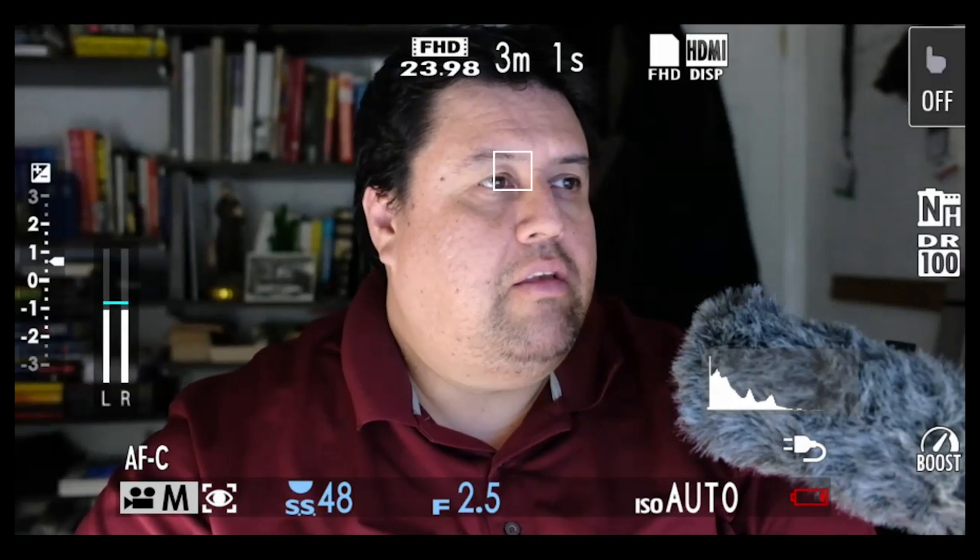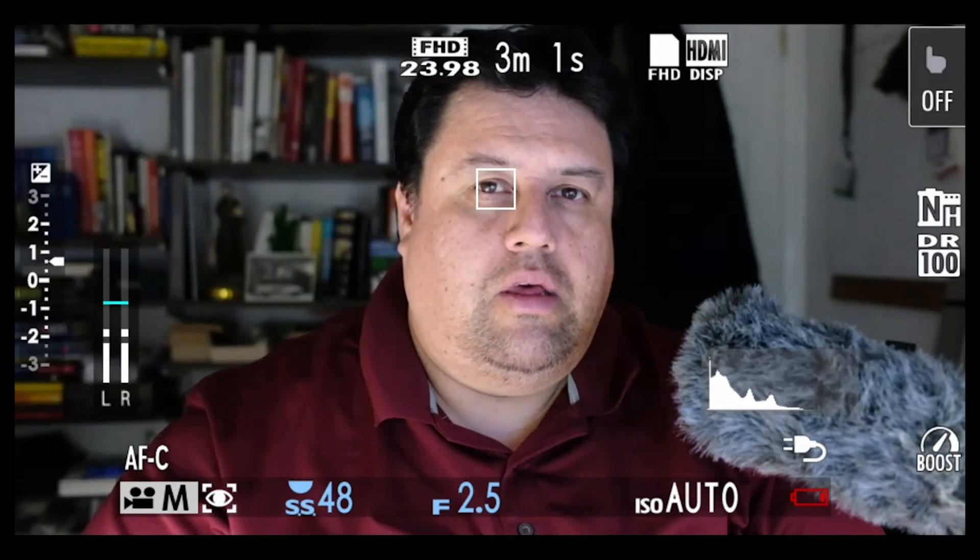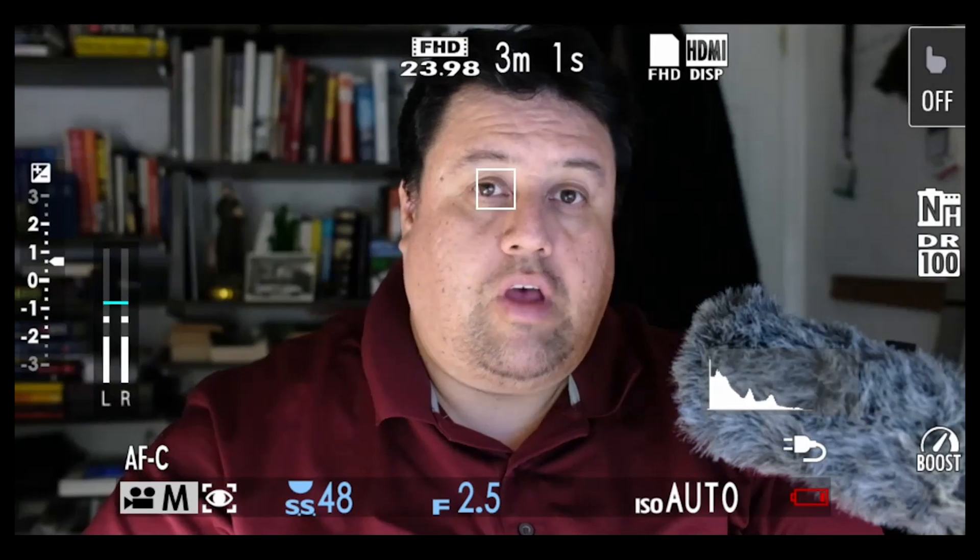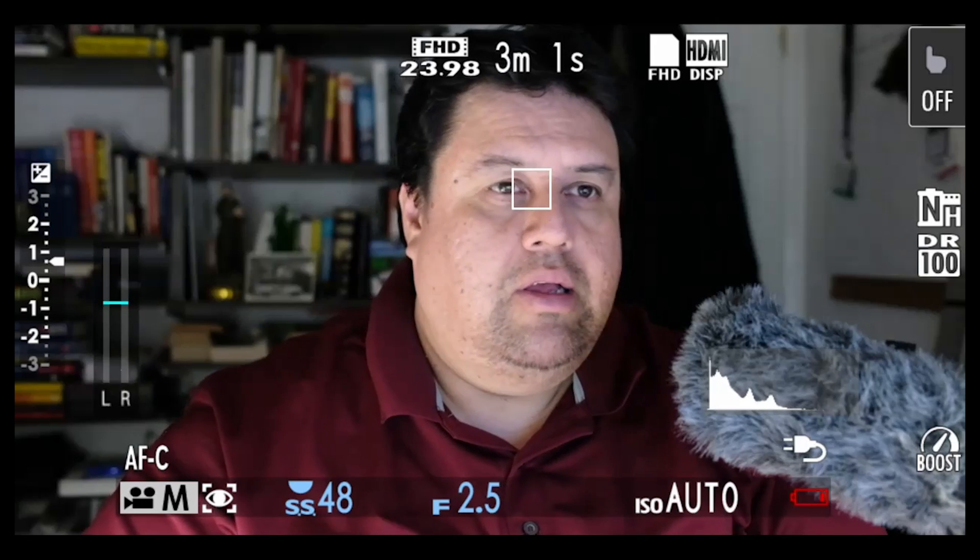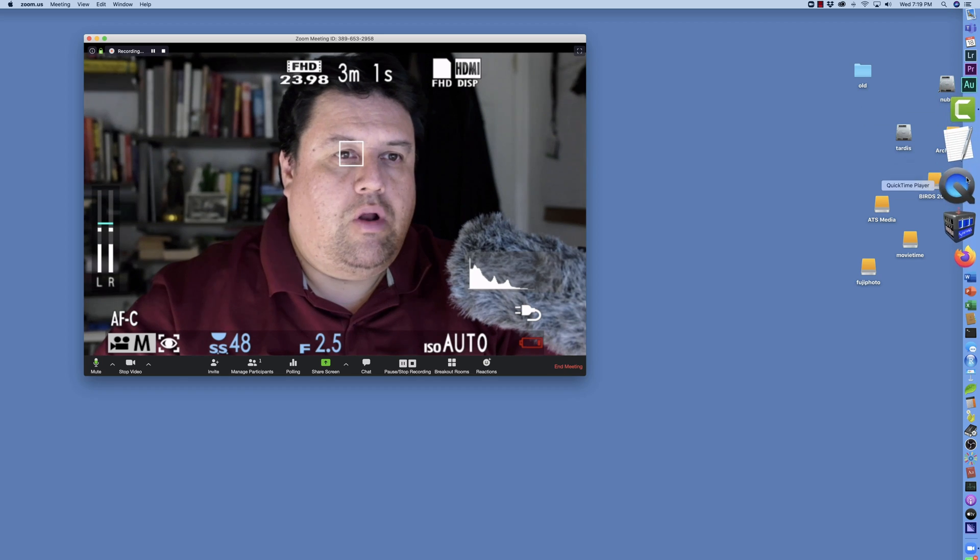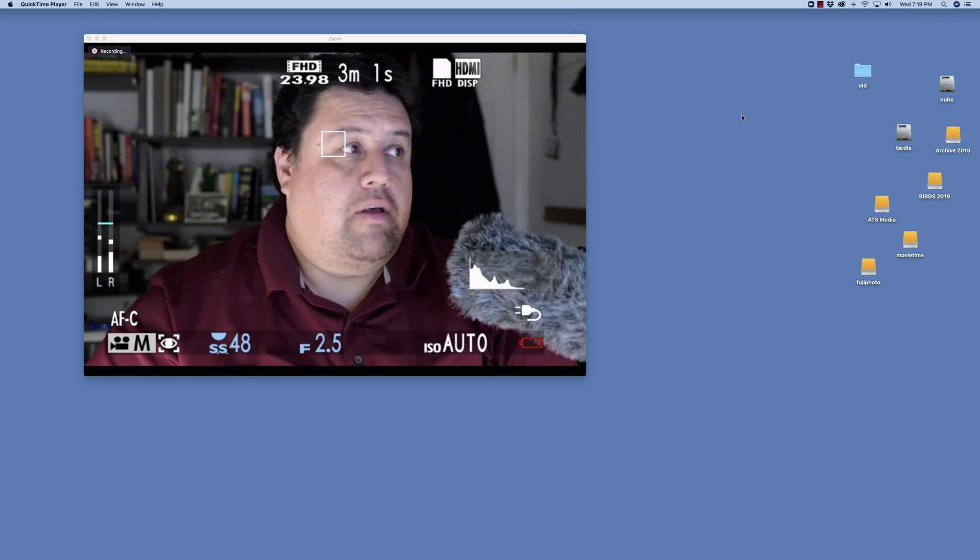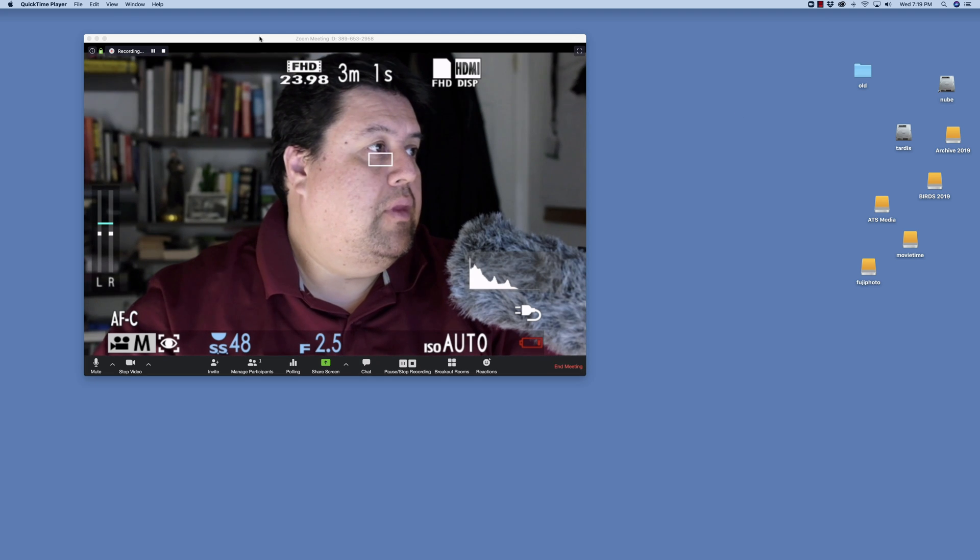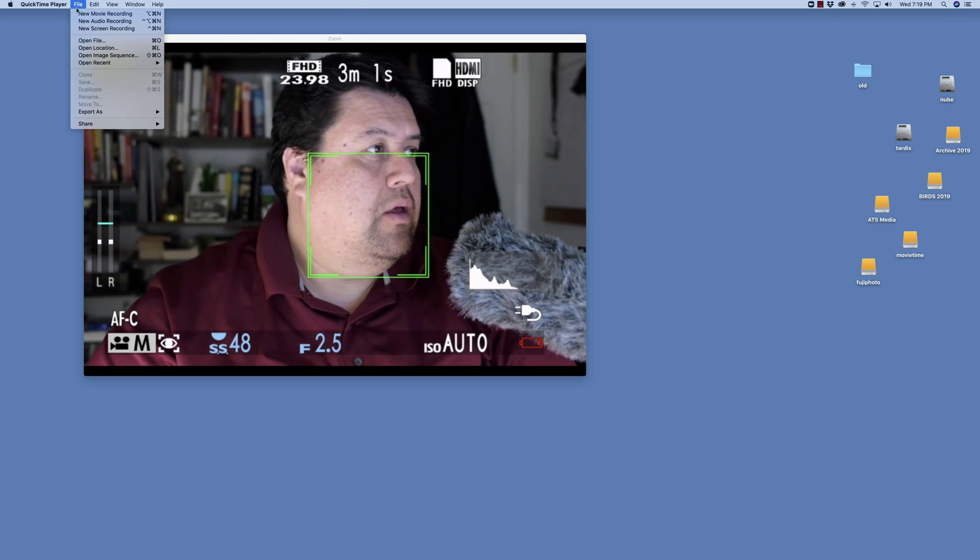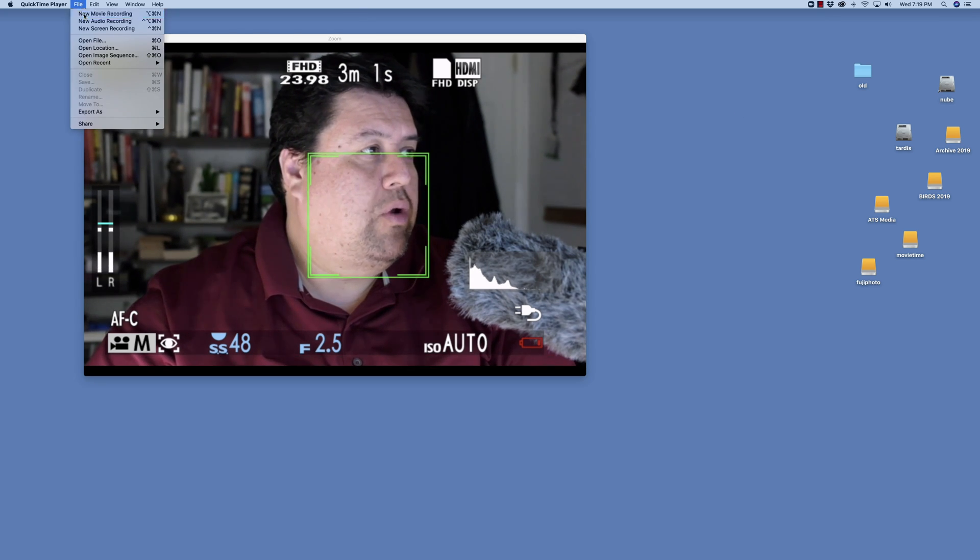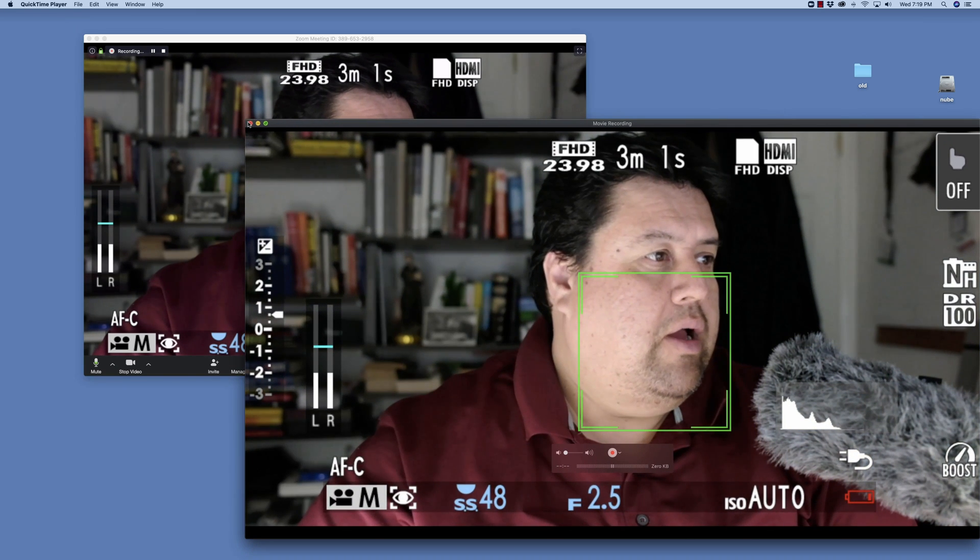Next, I'm going to run the Zoom session. Then I'm going to open QuickTime, go to File, and select New Movie Recording.